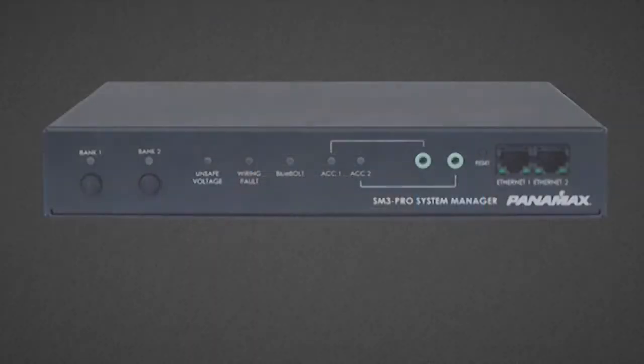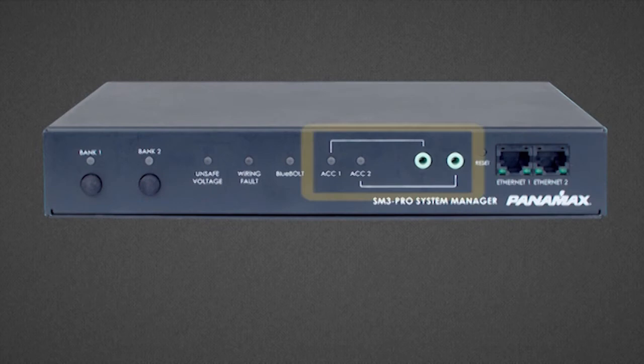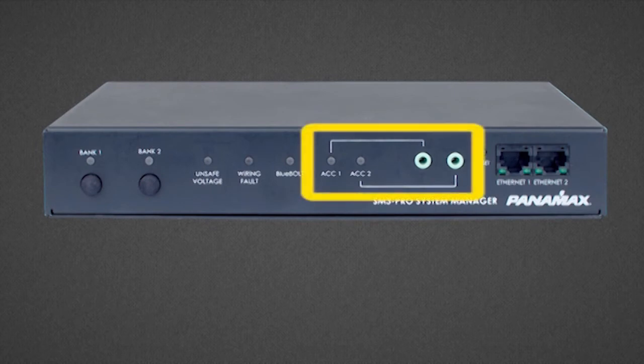And this is new for Bluebolt, we have a couple of sensor inputs. The sensor inputs will actually accept the Elan sensor. We have a variety of Elan sensors.